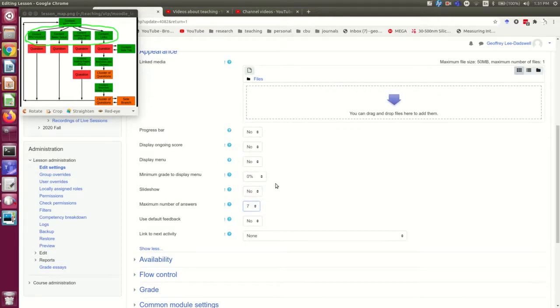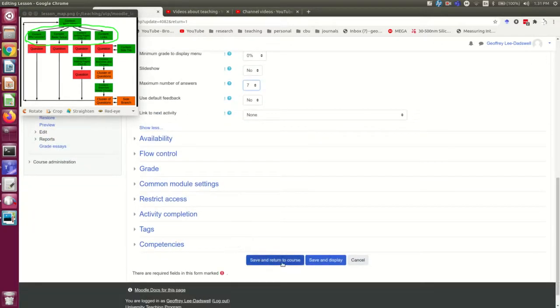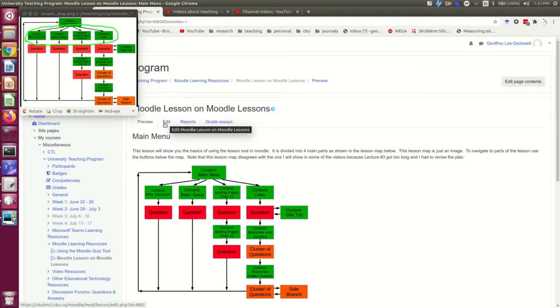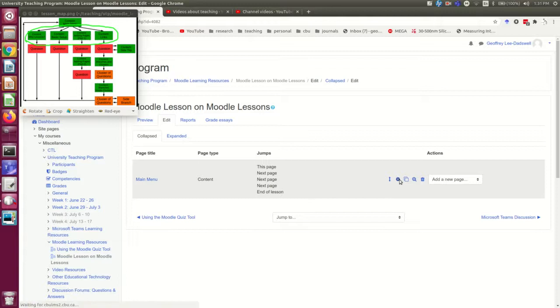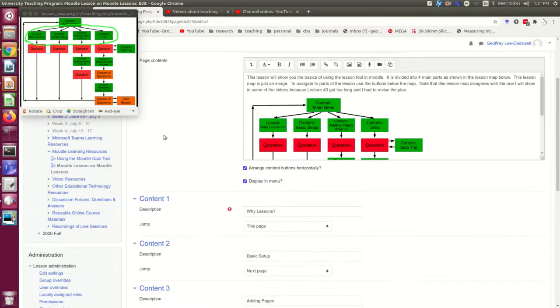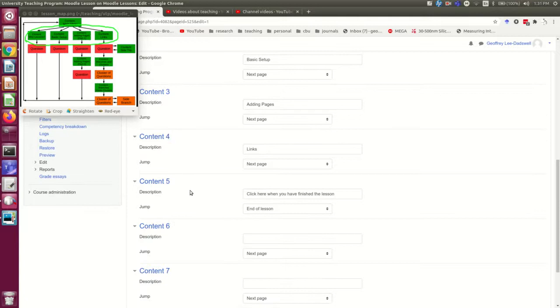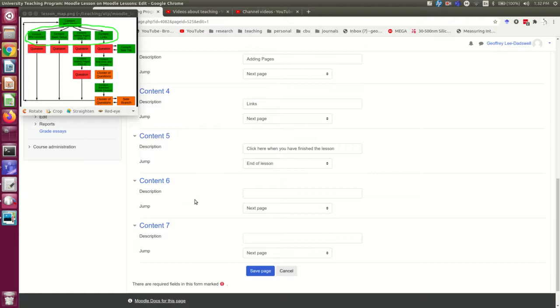So I'm going to set that to 7 just to show you what that does, and I'll go back to the edit page. If I now go into this main menu and expand all of the links, you'll see there are now two more available that I could add. Now I don't actually need them; I just wanted to show you how to do that.